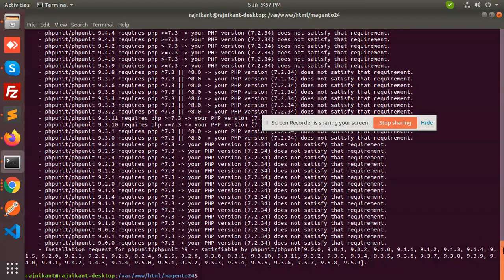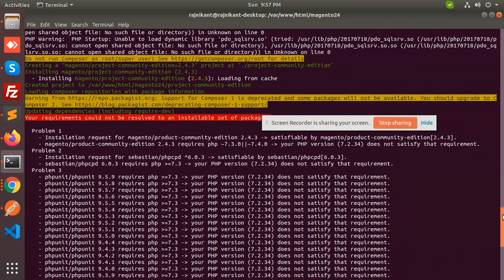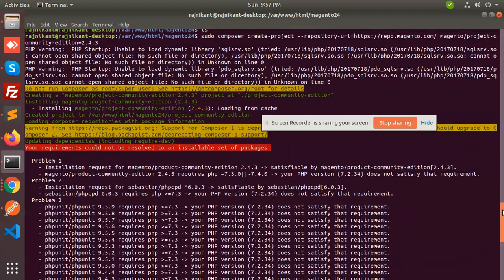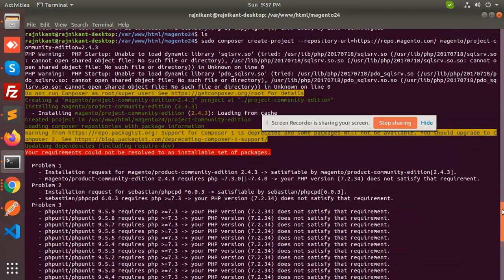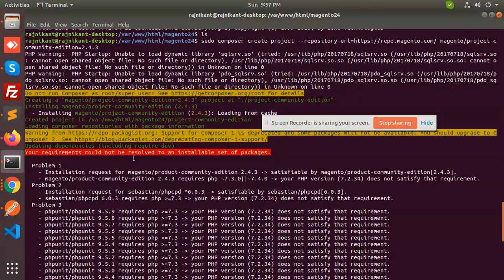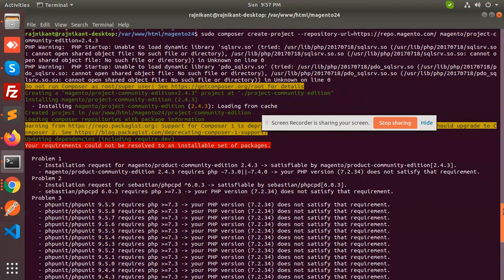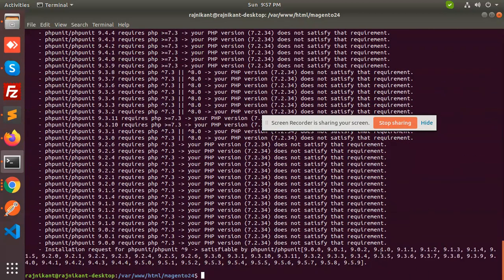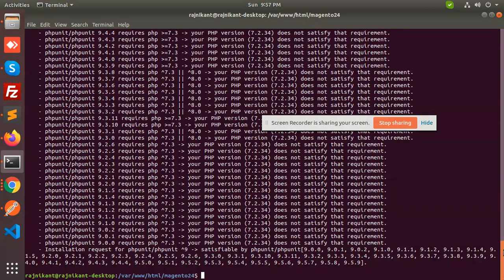Now let's see what happens. Your requirements could not be resolved in set of packages. It shows this error: required 7.3 and 7.4. So we have to switch the PHP version.